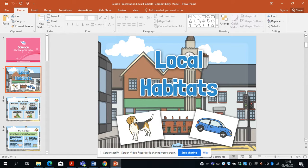For example, a polar bear will live in the North Pole and he's got lots of warm fur to keep him warm. His fur looks white — but it isn't — so he can camouflage in the snow. So animals and humans choose habitats that are best for them.